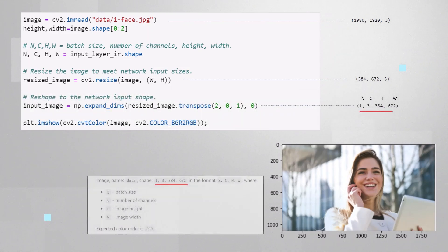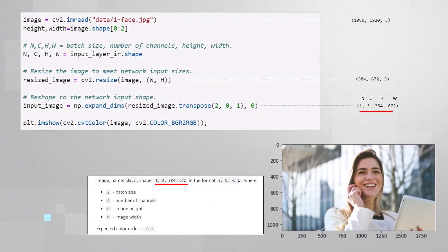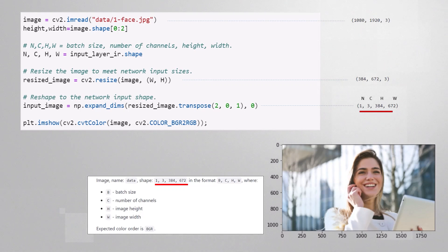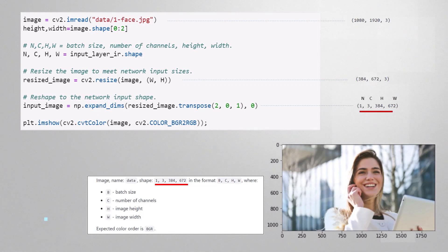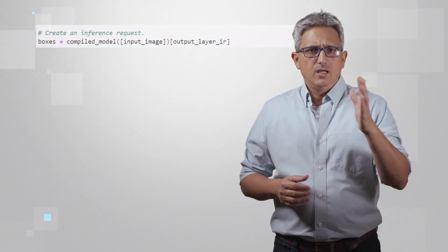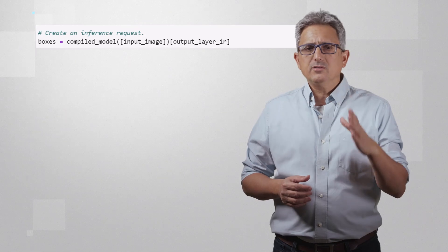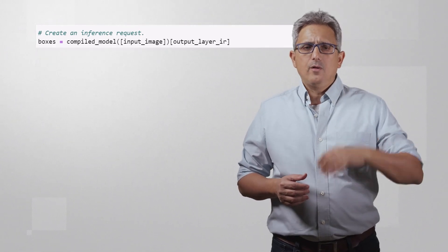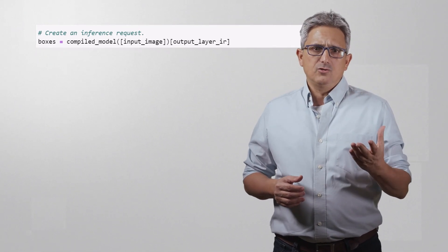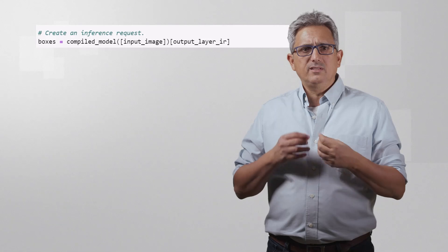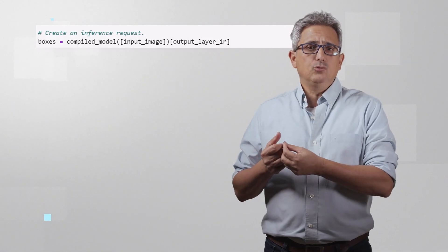And we need to arrange the order of the channels. At the end of these computer vision operations of resize and reorder, we are ready with the right input tensor. And here is the inference, we are using the compiled model on the input image, and from the result we are taking the output layer into boxes.